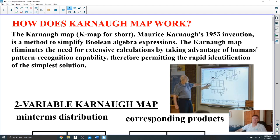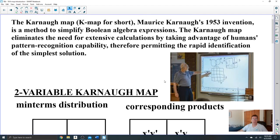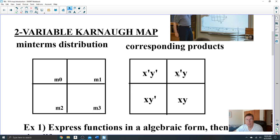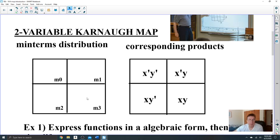Karnaugh maps are much more powerful than Venn diagrams. So let's look at what Karnaugh maps are. Karnaugh maps are grids — a map with a grid of four fields. Every field represents one minterm. Look at minterm 0: x-prime y-prime; minterm 1: x-prime y, and so forth. This is a two-variable function, so we have four possible minterms, and this map represents two-variable functions.